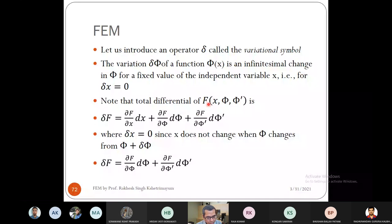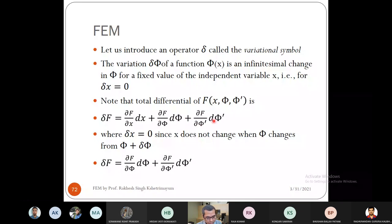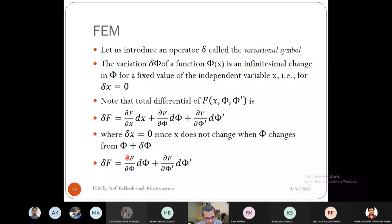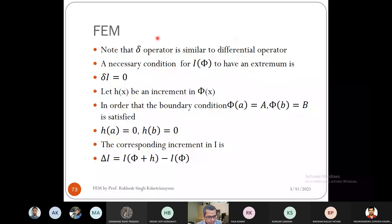The total variation of capital F — which is a function of x, φ, and φ' — is computed by taking partial derivatives. Since we fix delta x equal to zero, the first term vanishes. So δF equals the partial derivative terms involving δφ and δφ'. The delta operator behaves very similarly to the differential operator, so all properties of differentiation apply to it.